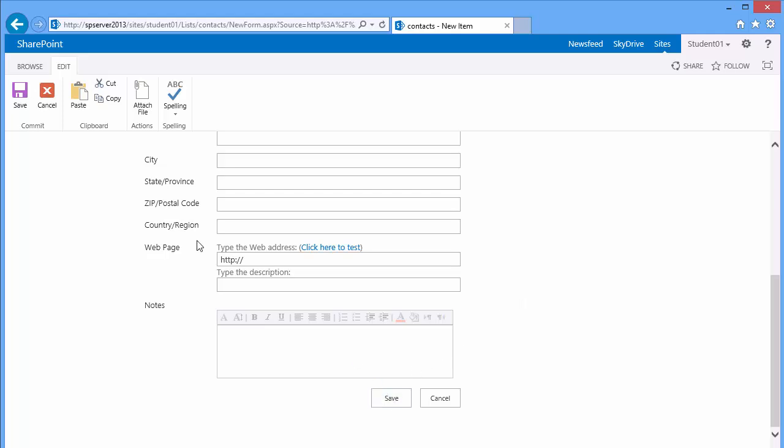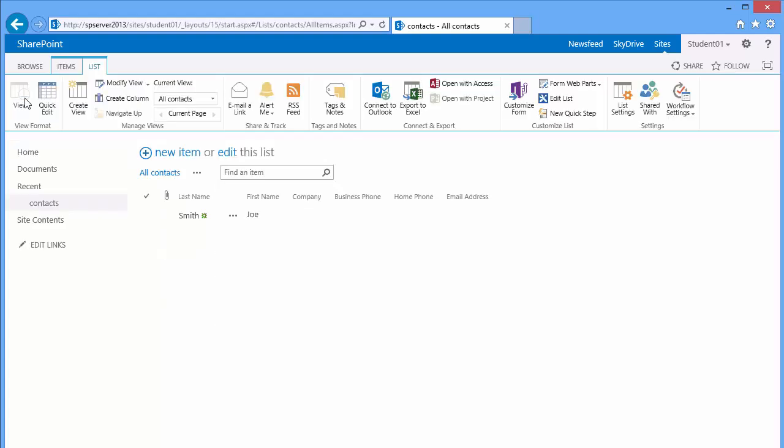Next we need to set permissions. We need to decide who we plan to share this with. There are several ways to get to the security and permissions of an individual list. One of those is to go to the list tab in the settings group.